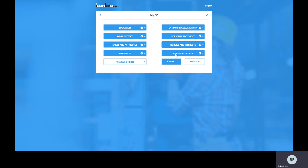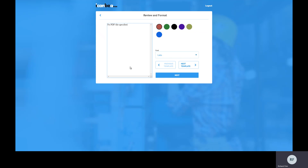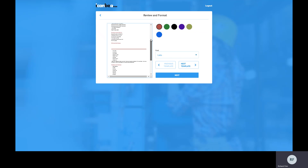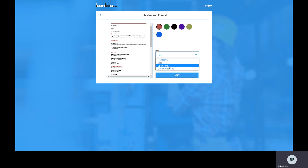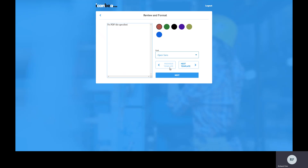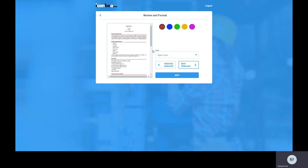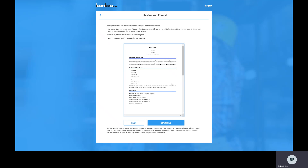Once all sections are blue, you can click 'review and print preview.' As you can see, it's now previewing the PDF document for you. You can change the font, change the colours of headings and line breaks, or select a different template to see what it looks like. Pick the one you like and proceed to the next section.